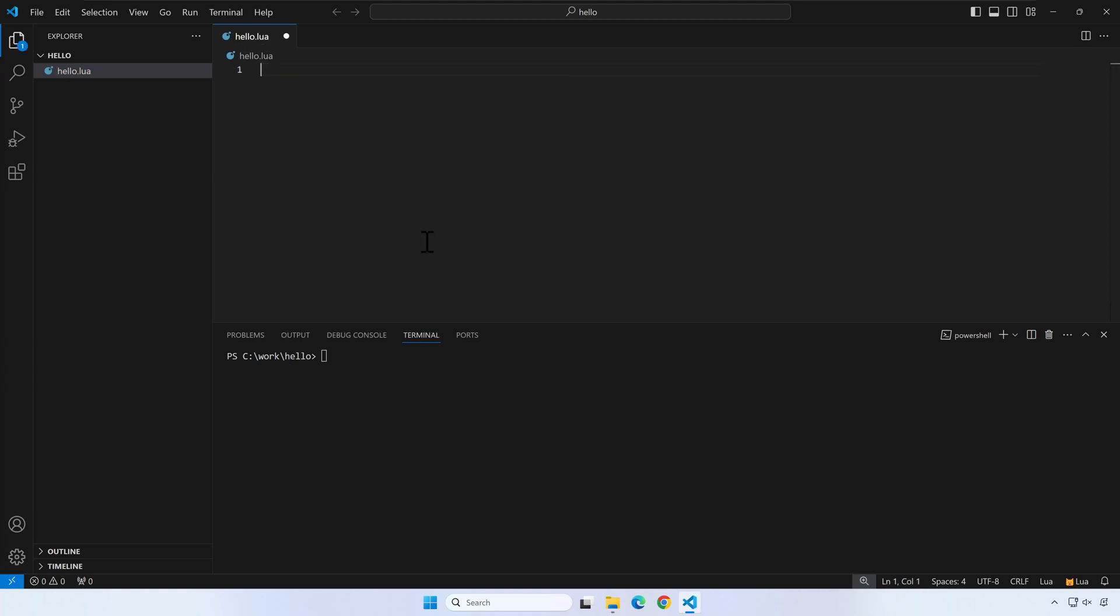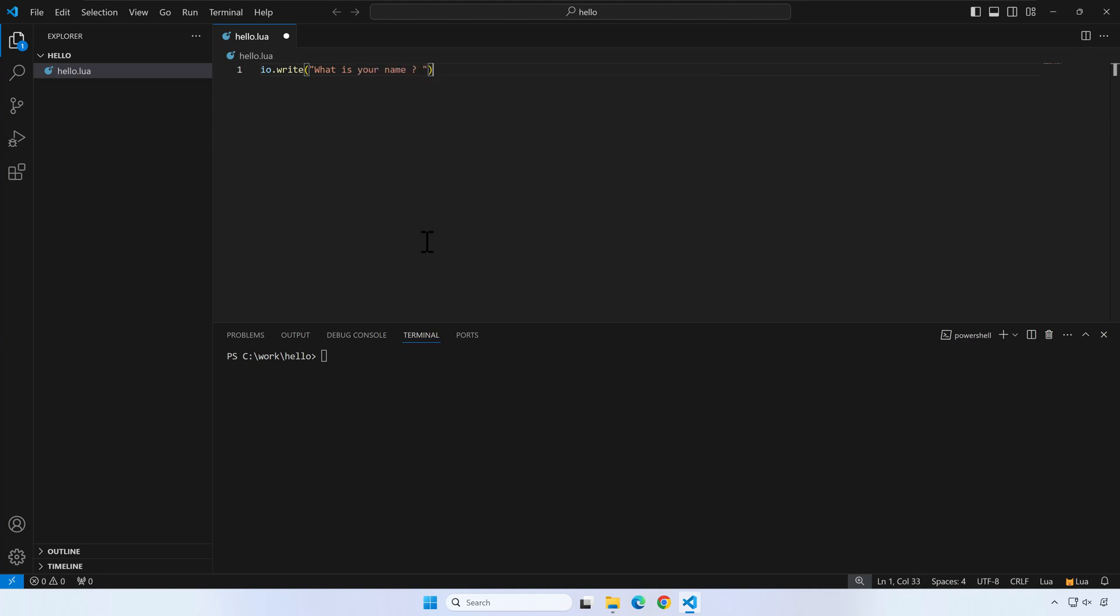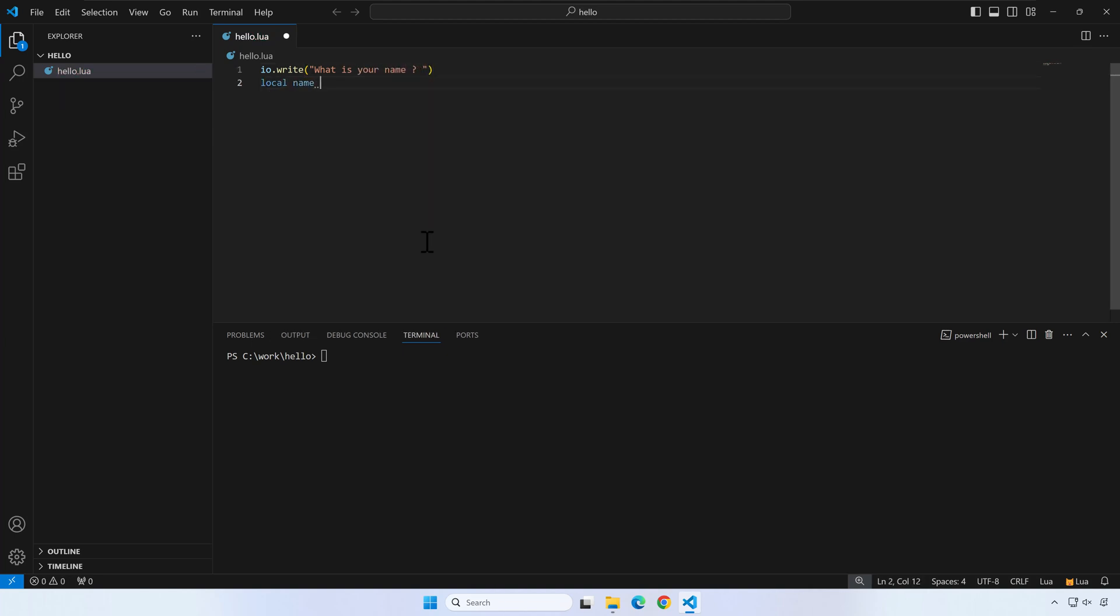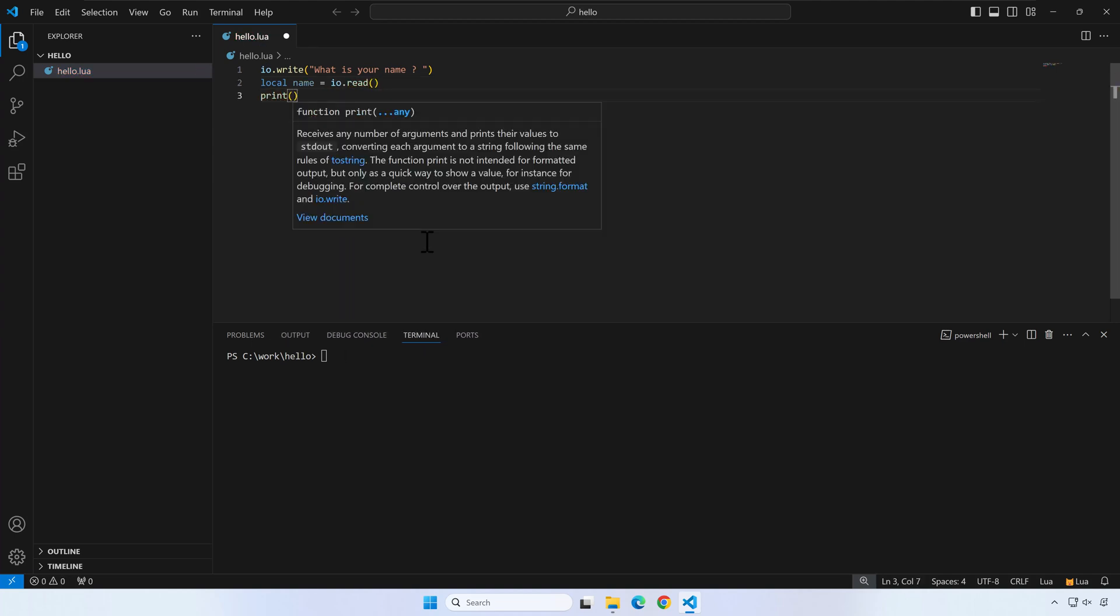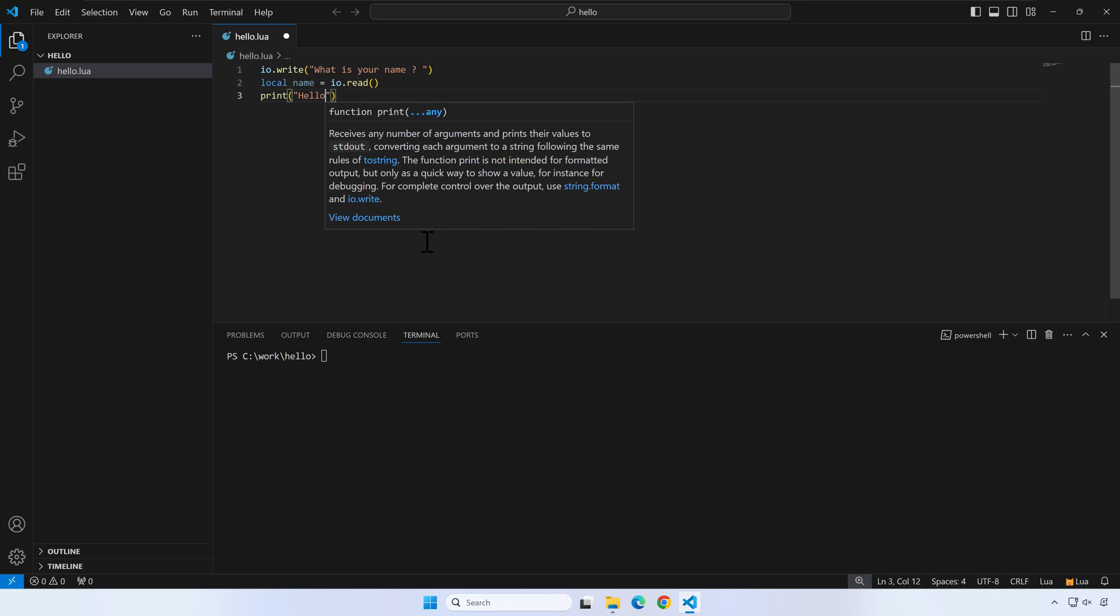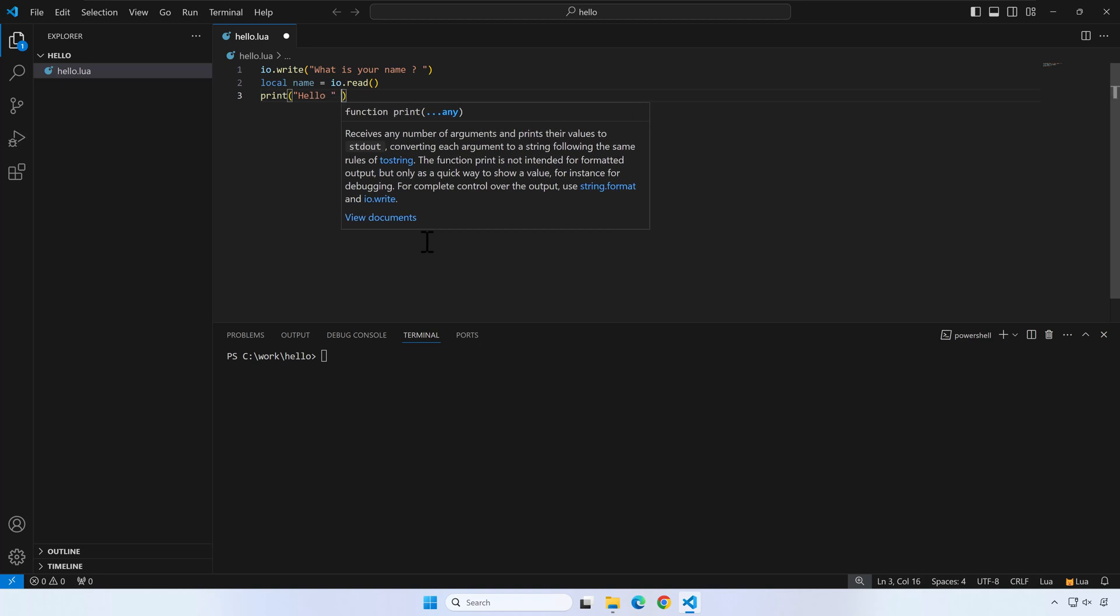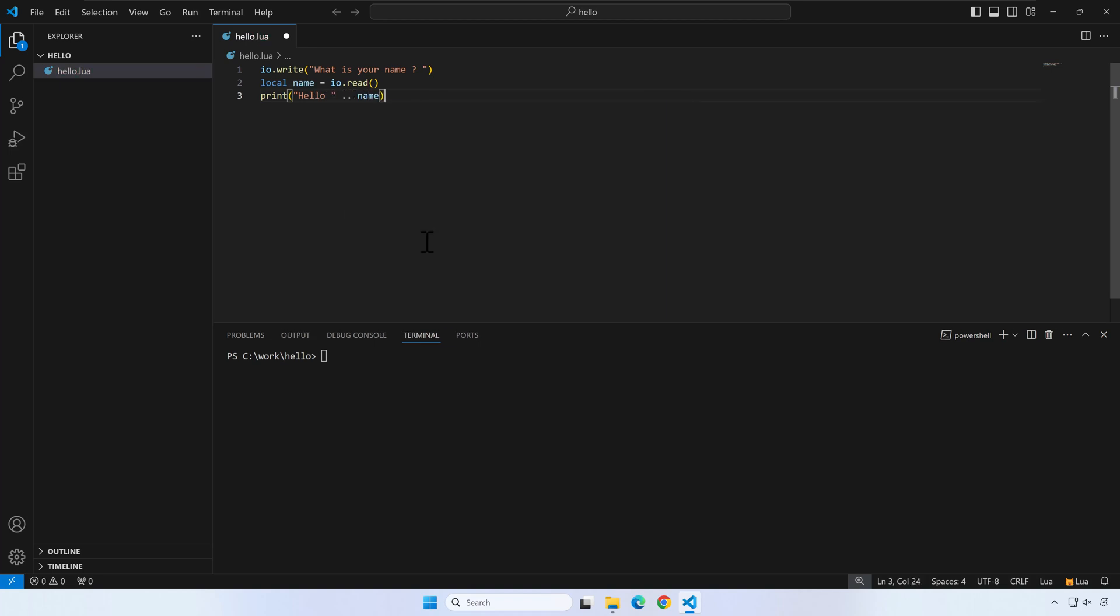Now let's modify our program to ask the user his name and print a greeting. Run the program and input a name when asked.